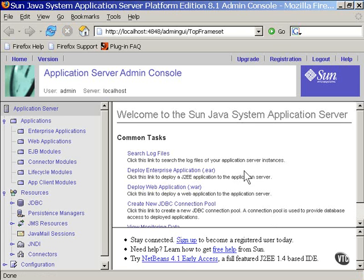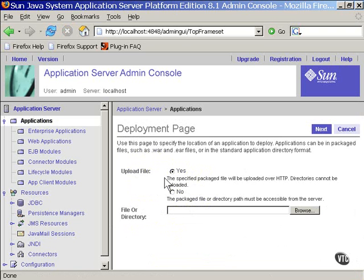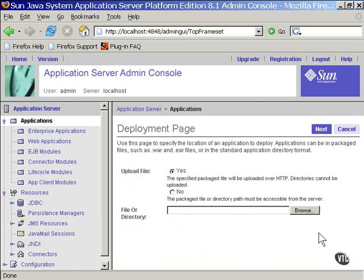You're presented with this list of actions you can take. The third item on the list here is to deploy the WAR file. We want to upload the file to the server. However, you can just enter the full path name of the file here, or you can use the Browse button to find it.